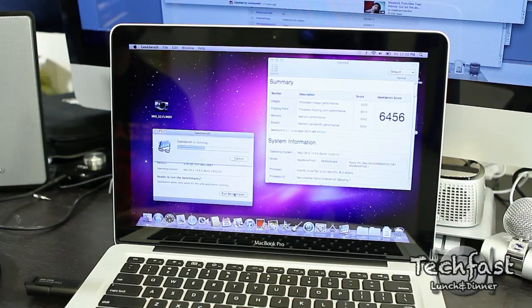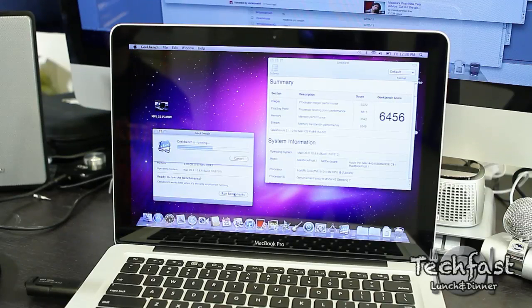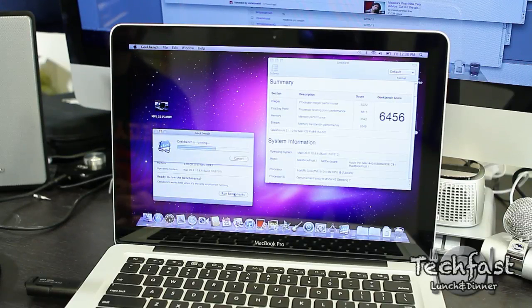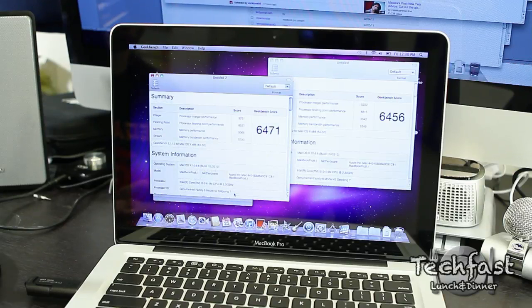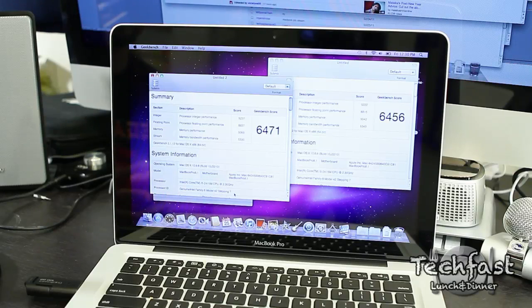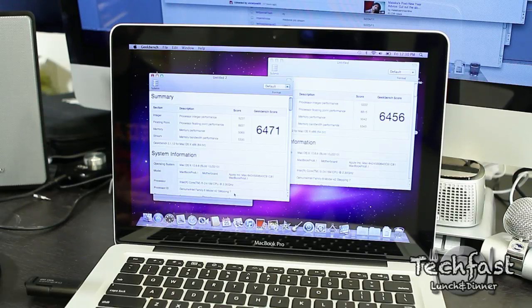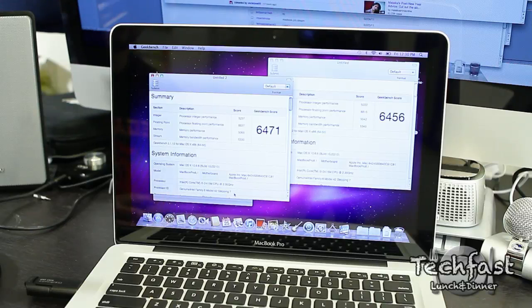This is a 64-bit version of Geekbench in case you're wondering. We're nearing the halfway point and we should be done any second. So here we go. 6471, actually higher than I got previously. So there you have it.